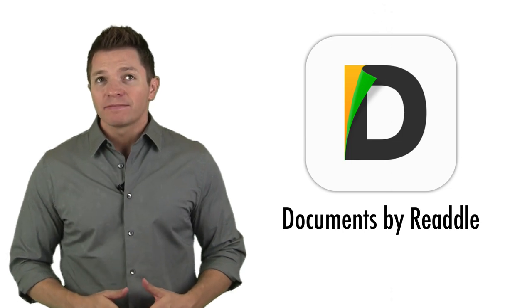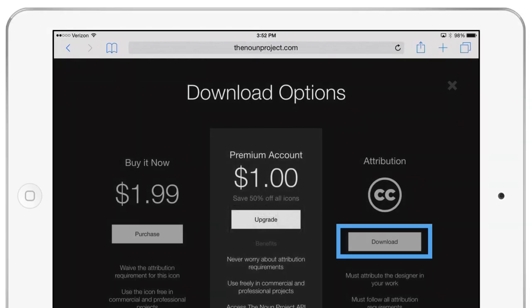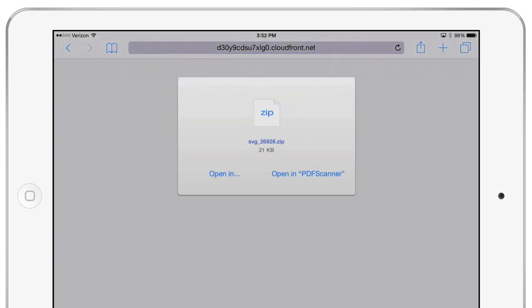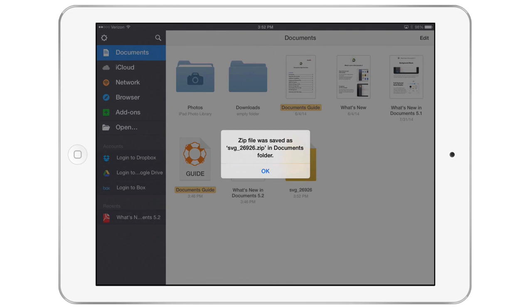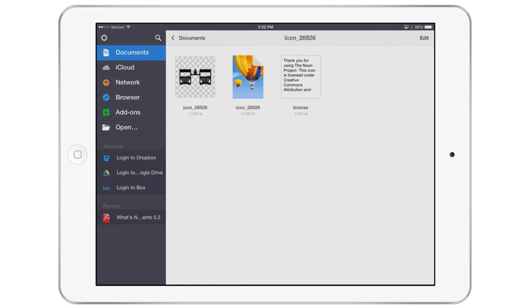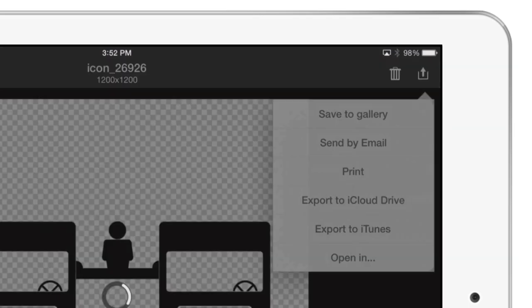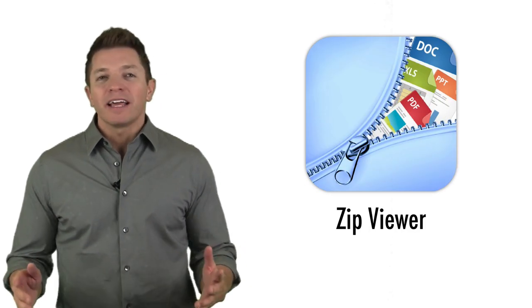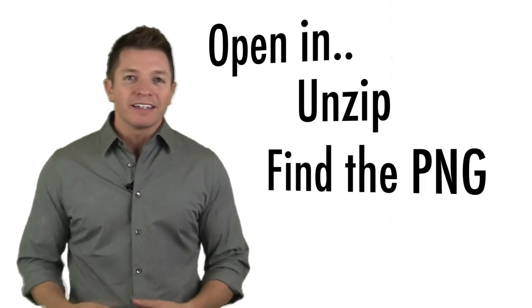Unzipping on an iPad requires an app to be installed. One of the free apps you can use is called Documents 5. On an iPad, first find your icon in Safari and click download. Choose to open the zip file in Documents 5. In Documents 5, click the newly downloaded zip file to unzip it. Then open the newly unzipped folder and click the icon's PNG image to view it. Then click the share button and save to gallery. After all those steps, the image from the Noun Project is finally in your photo library and ready to be used in your project. iPad apps like Zip Viewer work in much the same way — you'll open the file in Zip Viewer, open the zip file, and then find the PNG file and save it to your photo library.